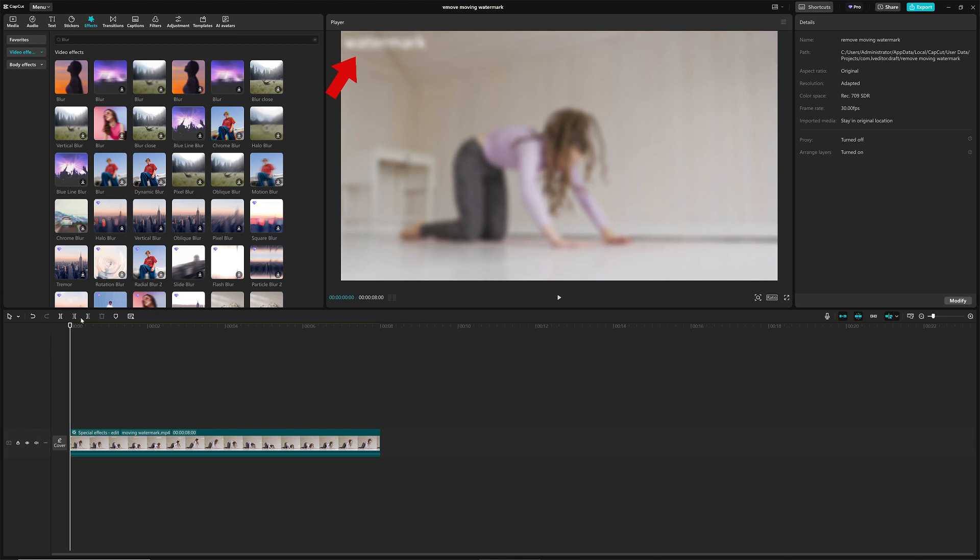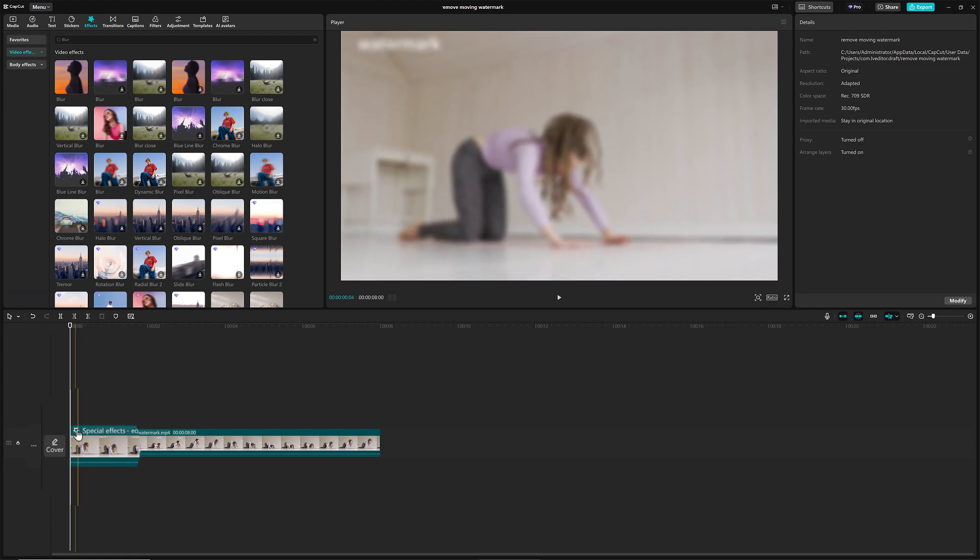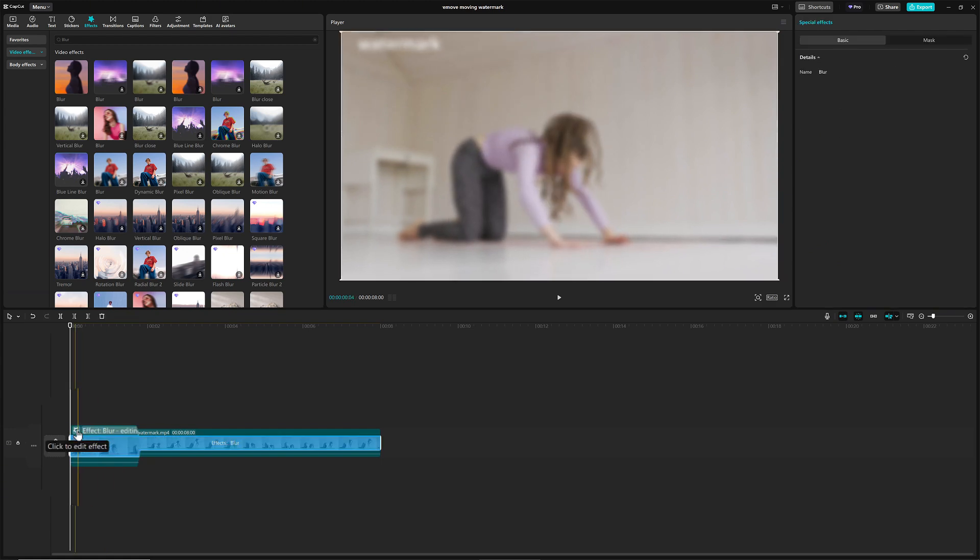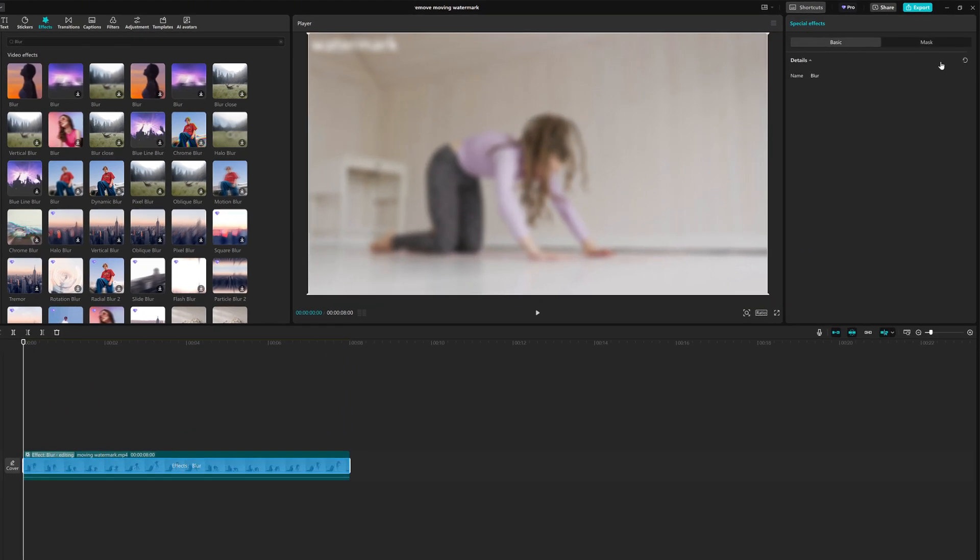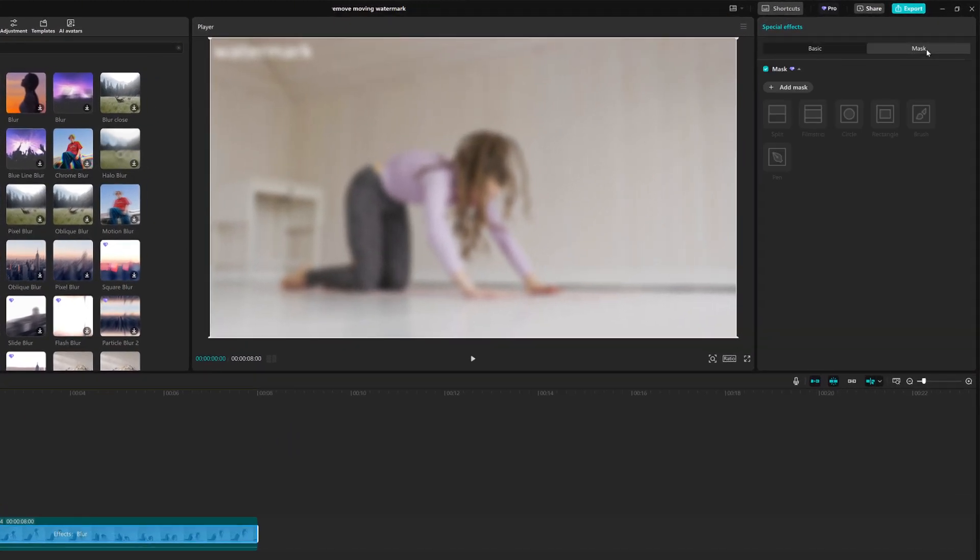But, of course, we only want to blur the watermark. To fine-tune it, click on the magic wand icon in the top left corner of the video track to edit the effect.